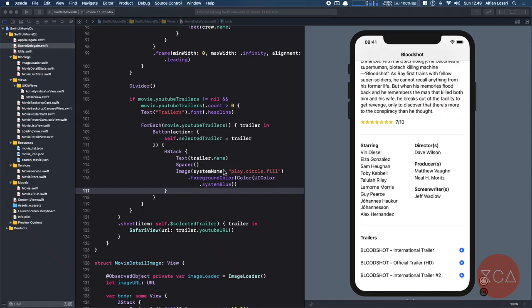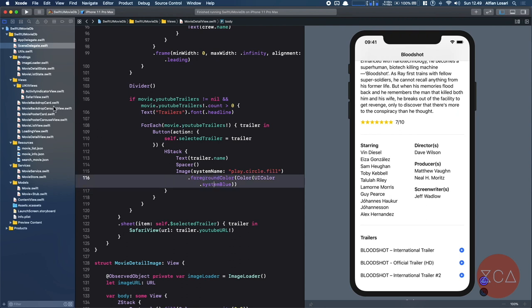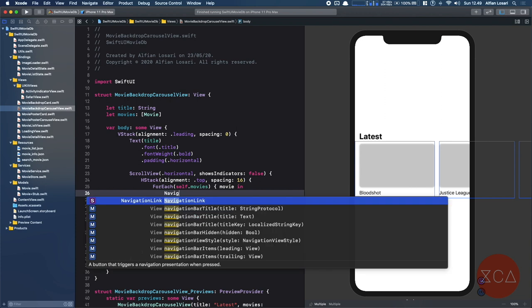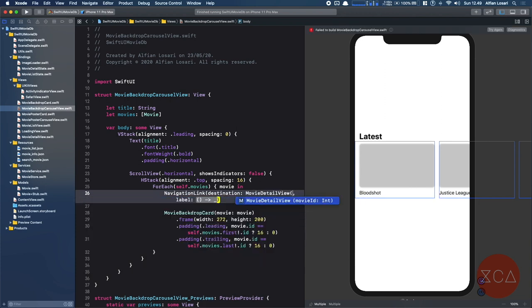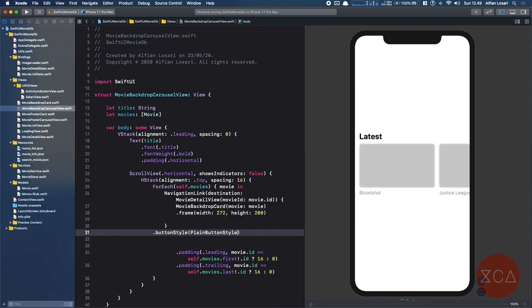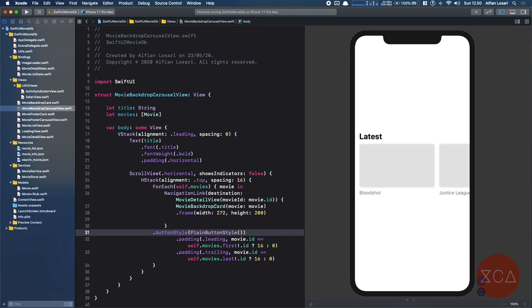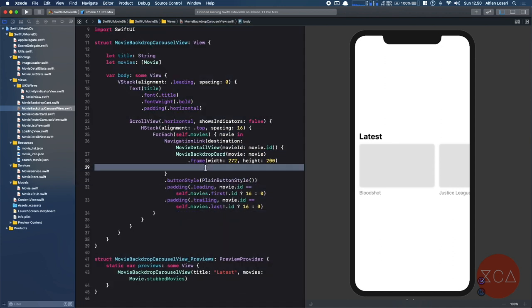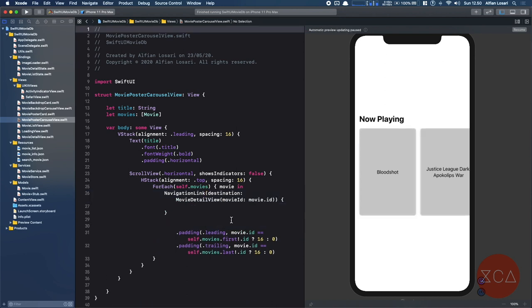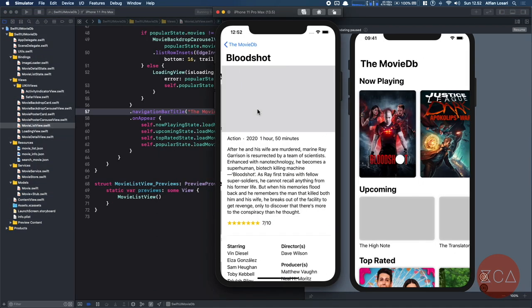Finally, we need to add NavigationLink on the movie list screen so it can navigate to the movie detail screen whenever the user taps a movie from the carousel. Let's add this to the MovieBackdropCarousel and MoviePosterCarousel views. We just need to wrap the view in a NavigationLink, then pass the MovieDetailView in the initializer. Also, we need to set the button style as PlainButtonStyle — otherwise the image will be overlaid by a blue background. Let's run the app to test the navigation. Selecting a movie from the list successfully navigates to the movie detail screen.